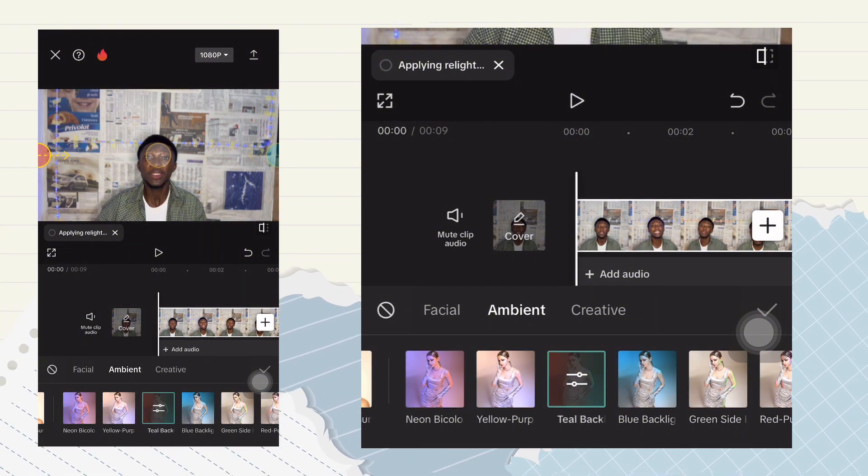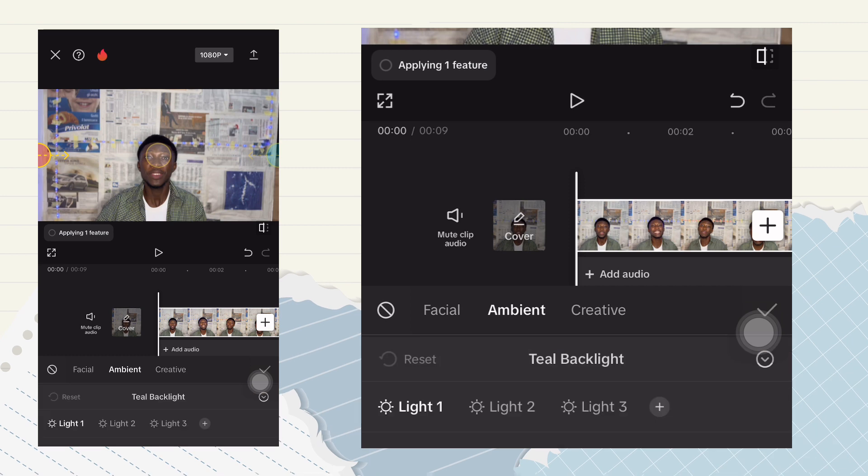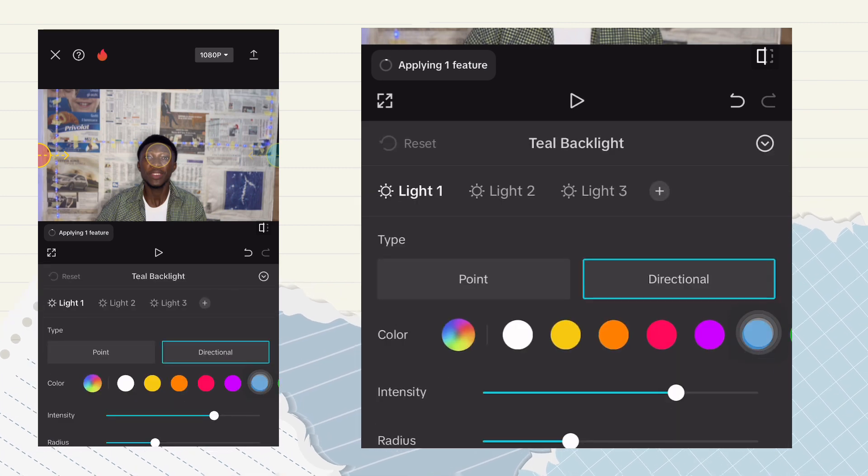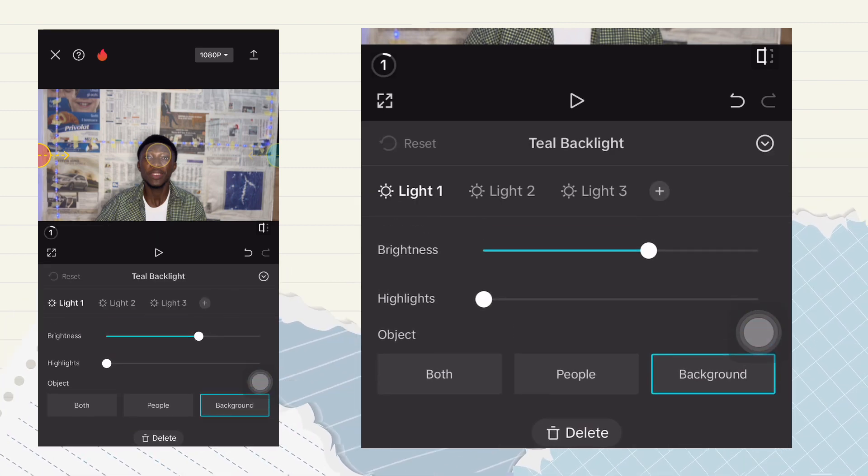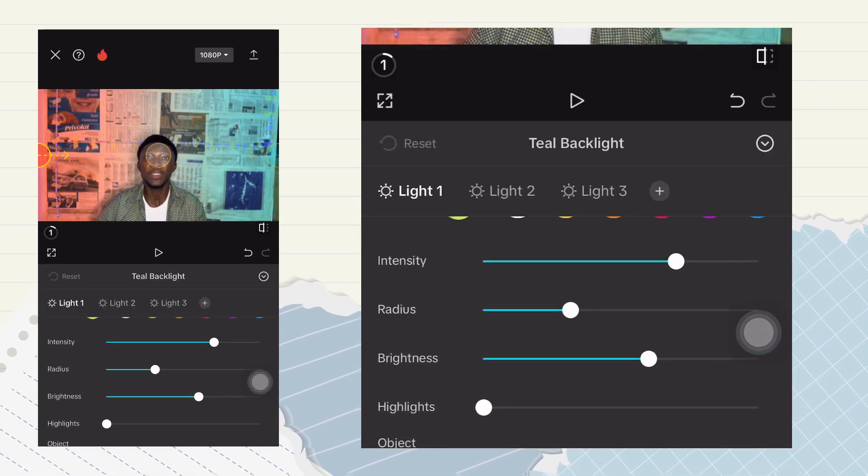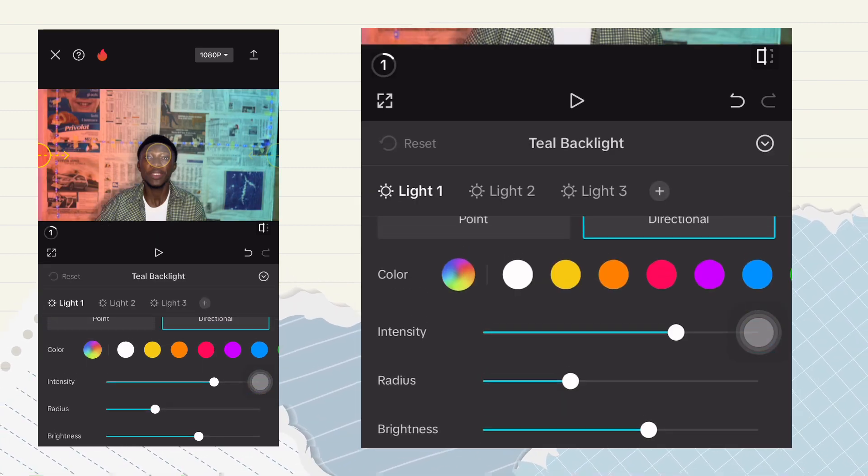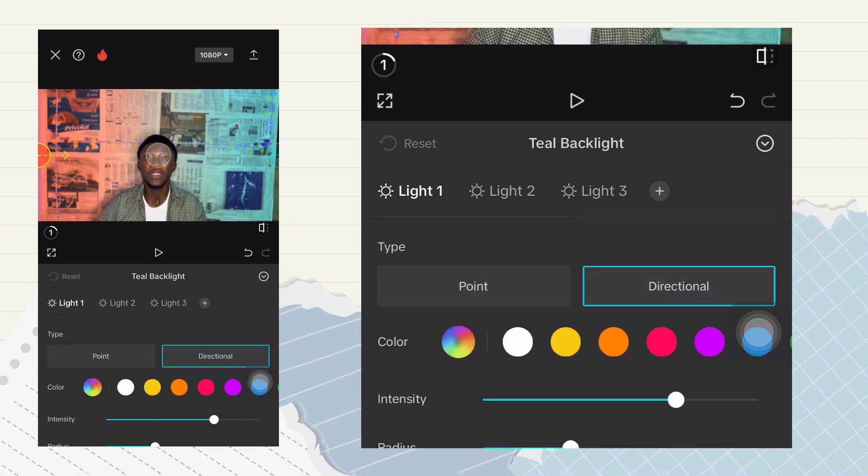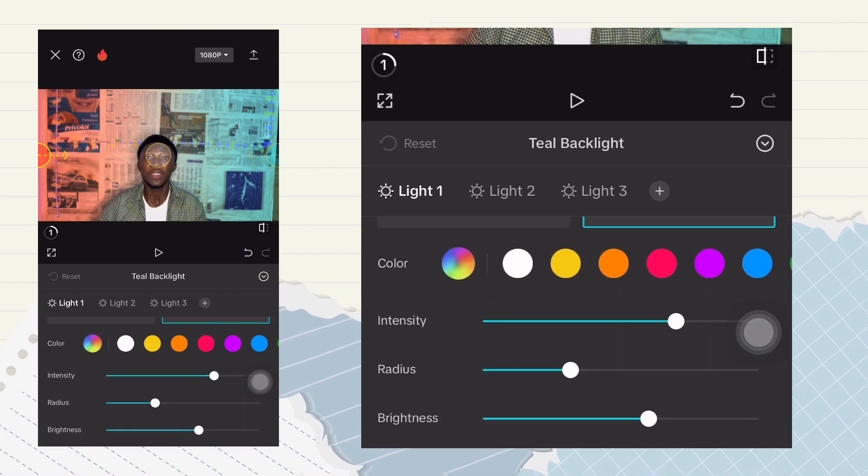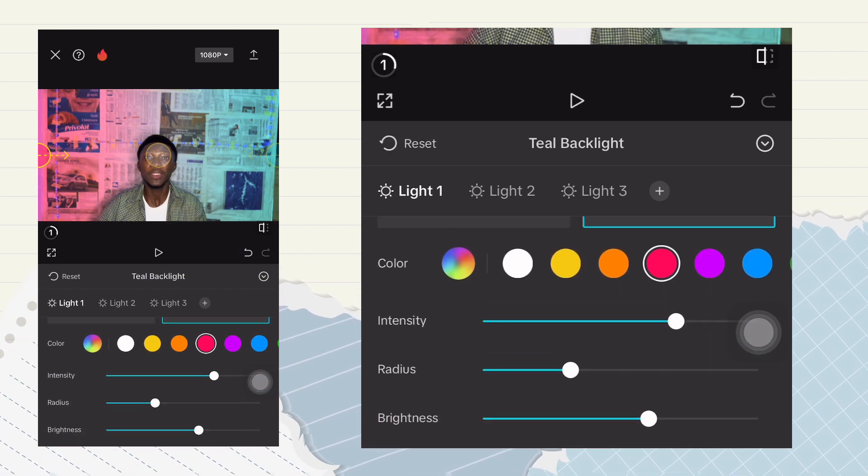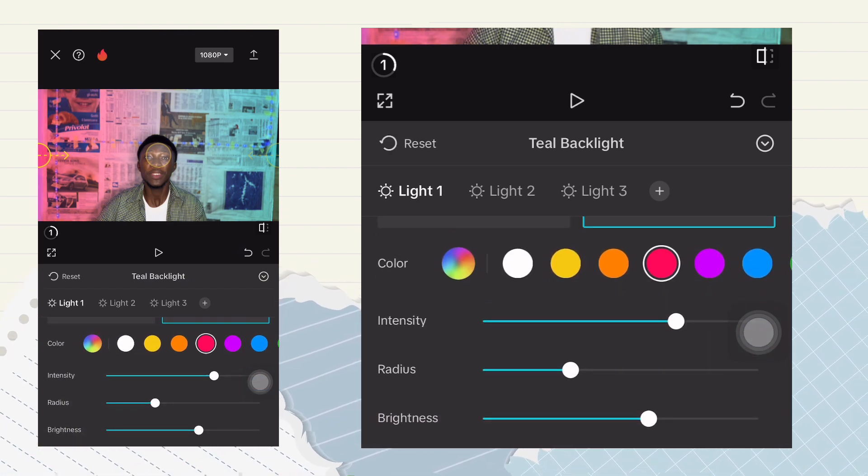Now when you select the ambient, you select the type that you want, and then you hit on both background and the person. So that highlights both the background and the person.